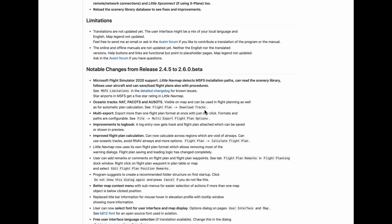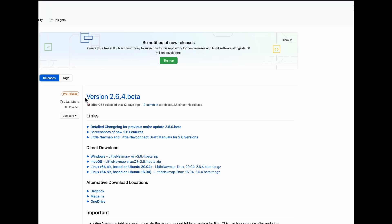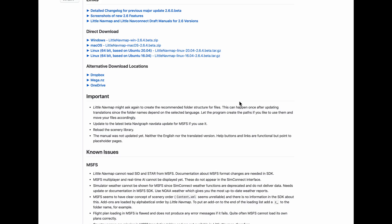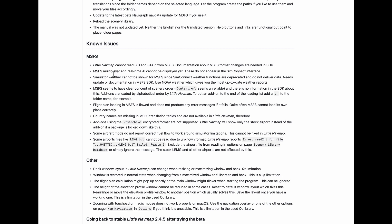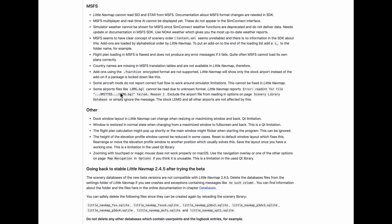Version 2.6.0 beta of LittleNavMap introduced support for Flight Simulator 2020. It's up to version 2.6.4 beta, and that's the version we're going to be using in this video. Note that this is beta software and you may experience issues with it. Check the known issues notes for the release, and if your issue isn't listed there, make sure to report any issues to Alex so that he can address them in the release version of the application.